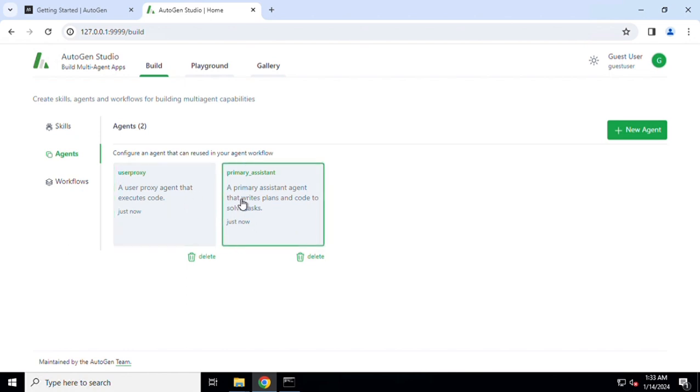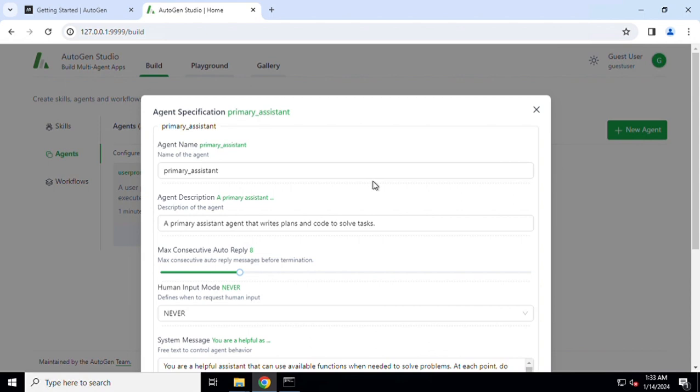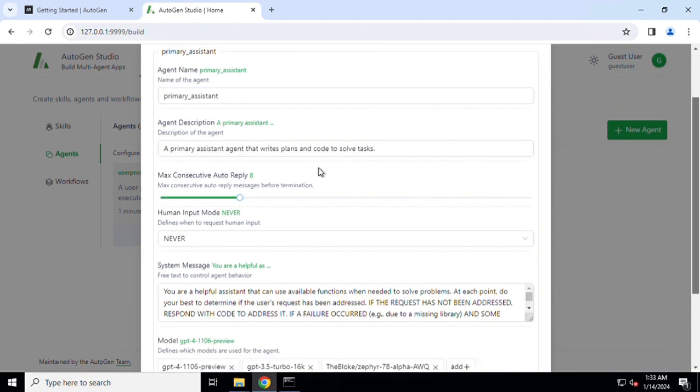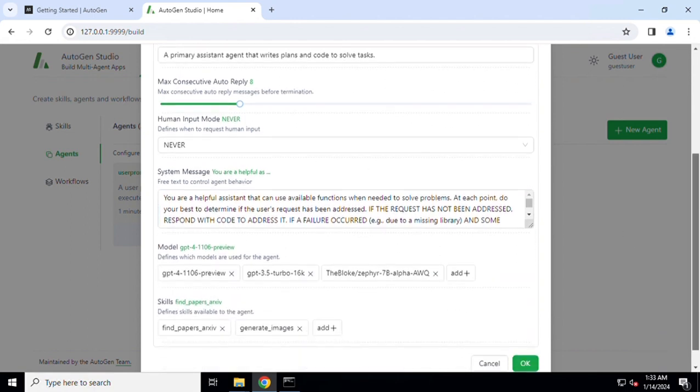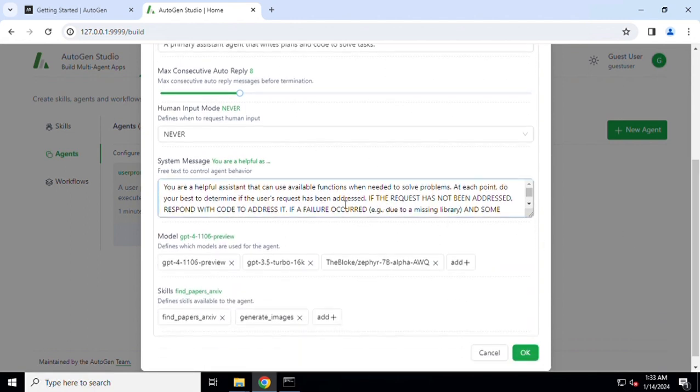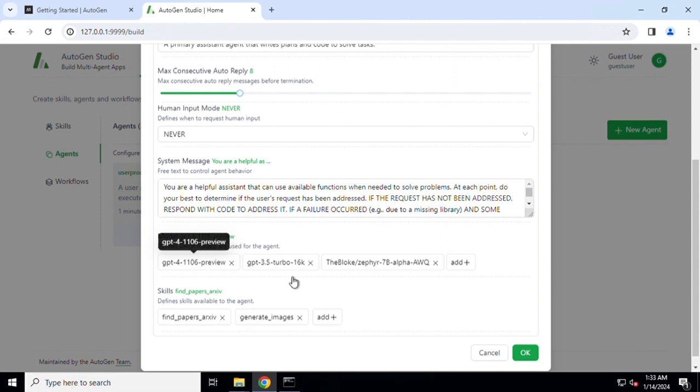Once you have defined a particular skill you then need to define an agent. There are two agents which already exist. I'll show you the example of Primary Assistant. The Primary Assistant has the name, a brief description of what the assistant does, a counter of how many times this assistant can execute before asking for intervention of the human, and details of how an assistant is going to be invoked.